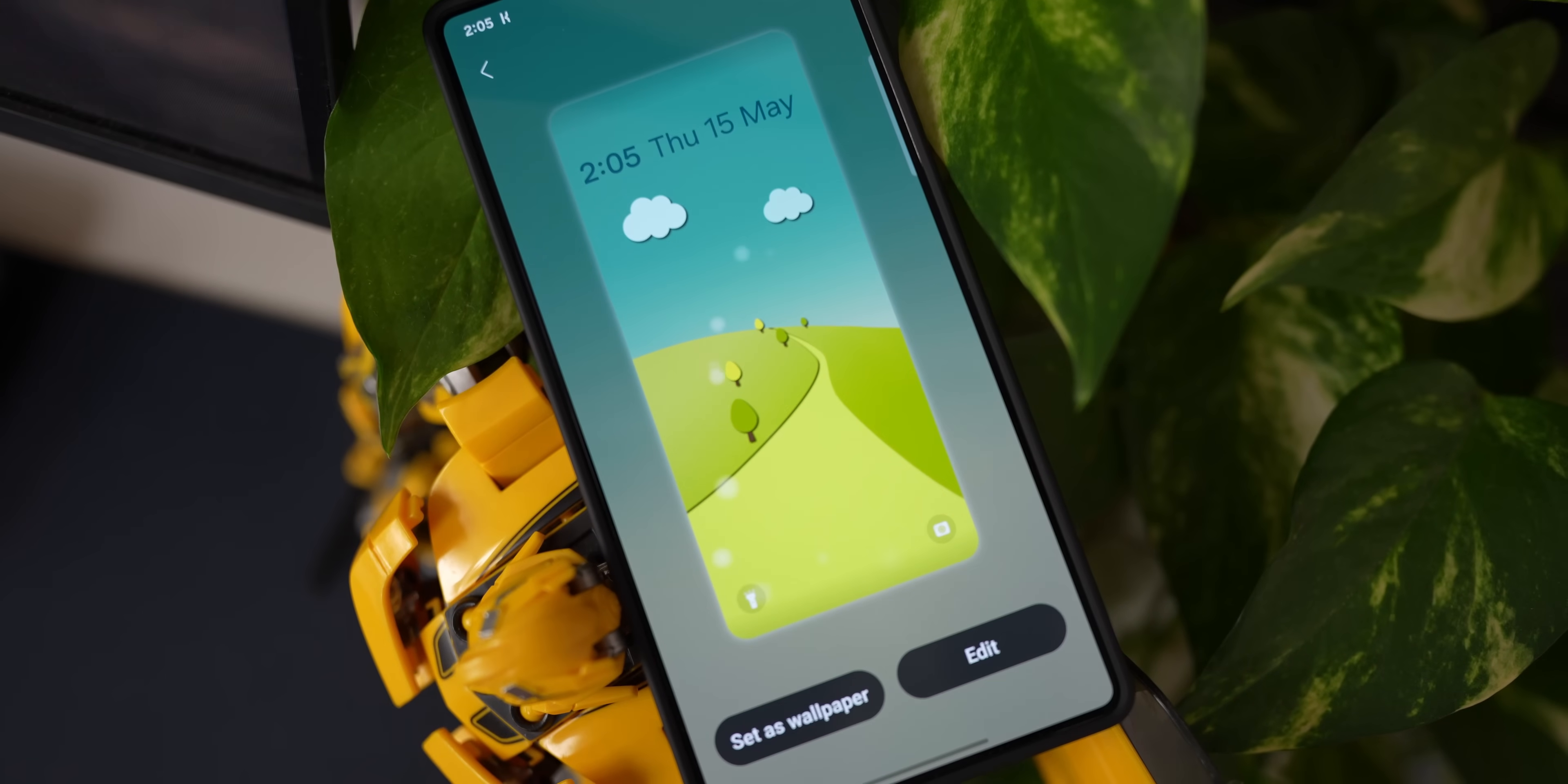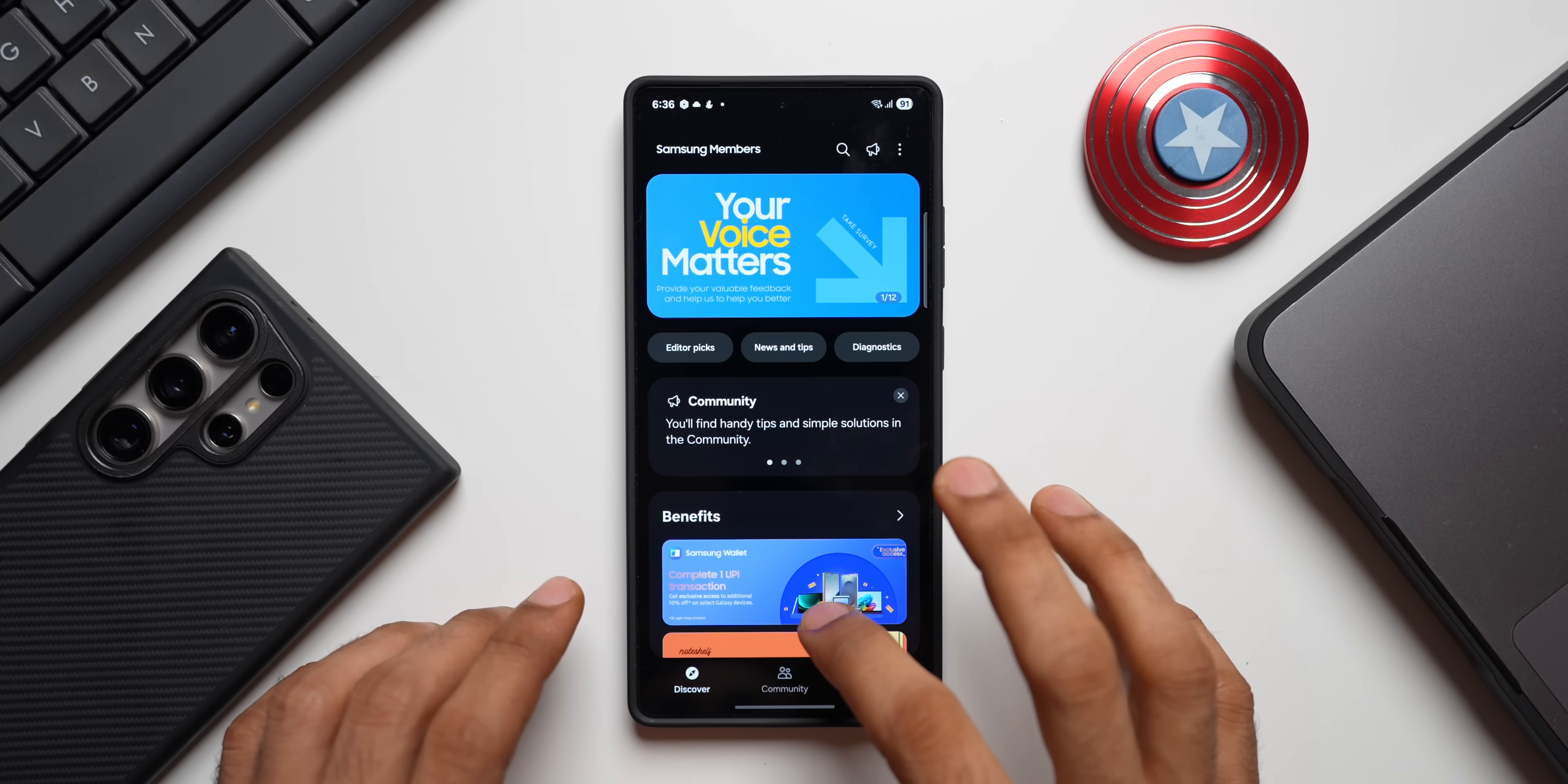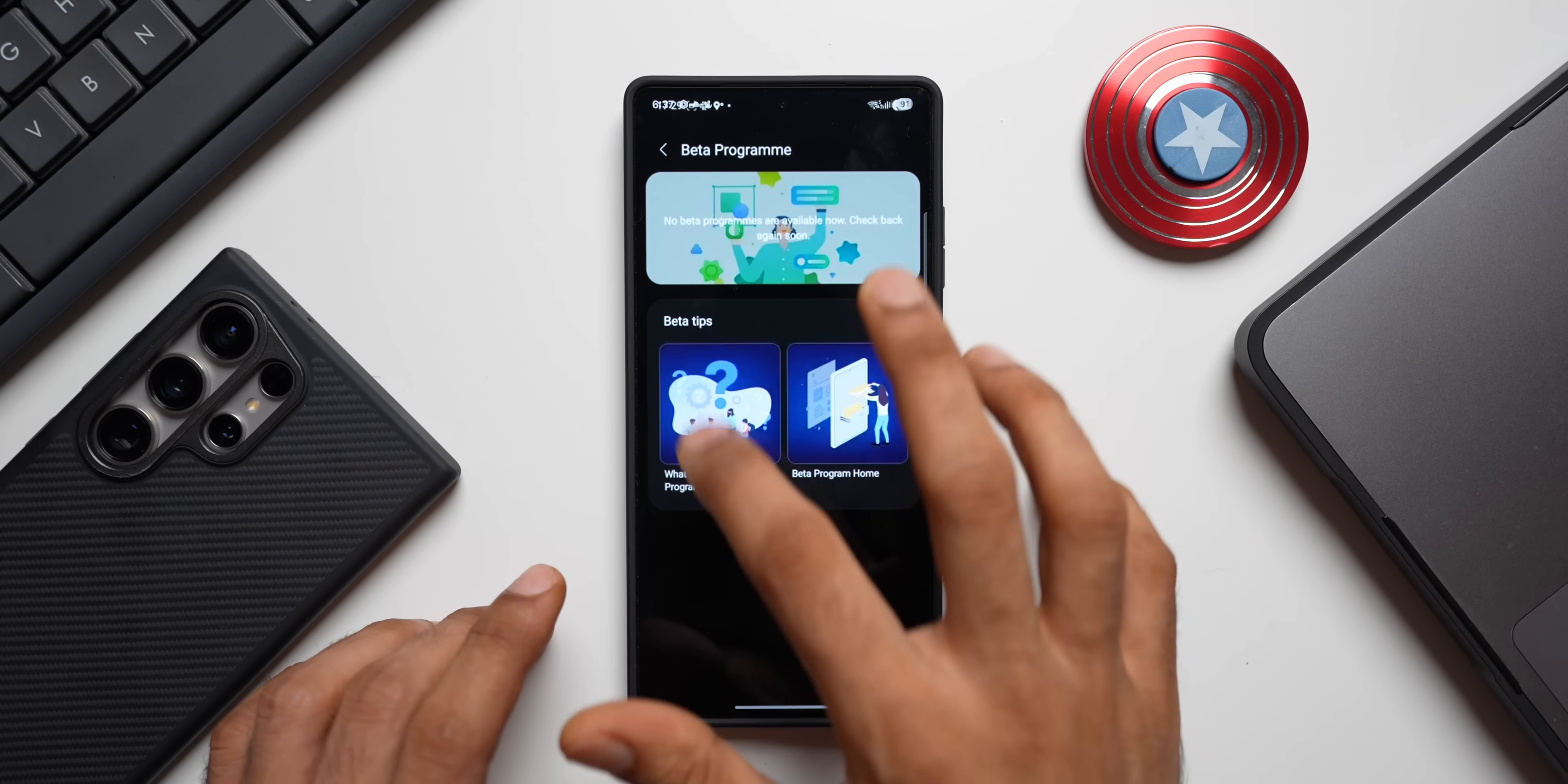A couple more countries will be getting the One UI 8 beta very soon. Now if you're in one of these countries, all you need to do is go to the Members application. You will be able to see the beta banner right here near the benefits section somewhere around here.